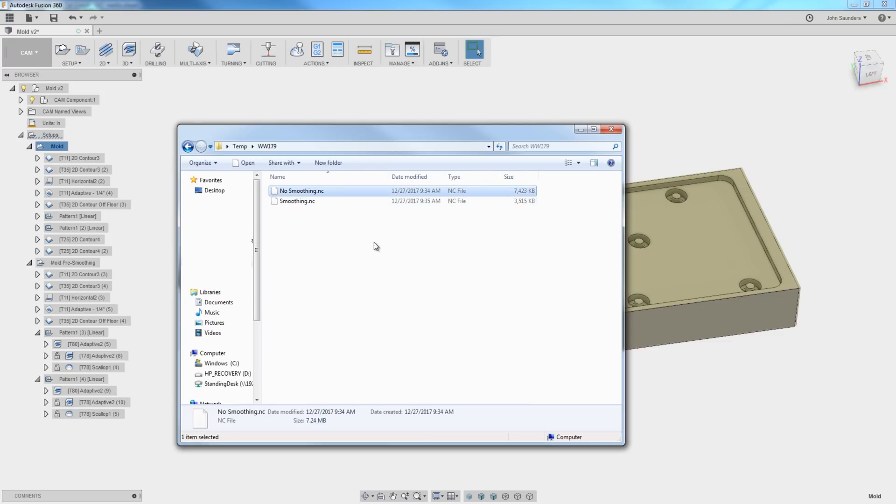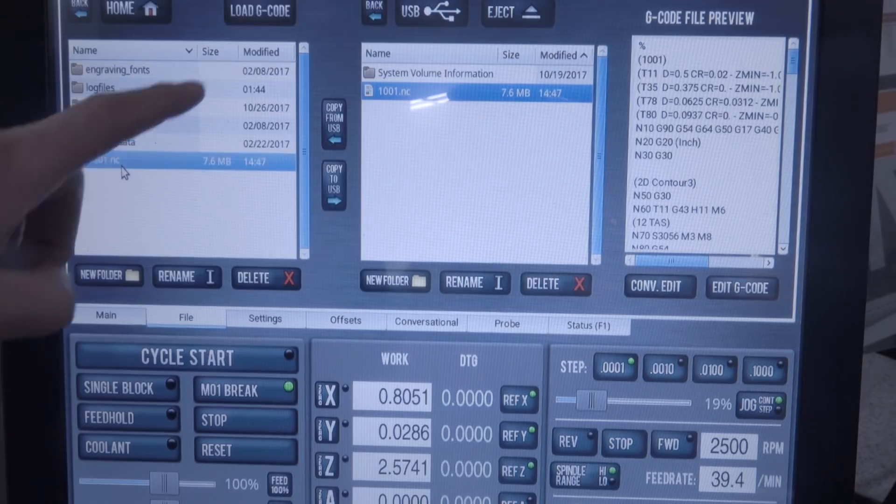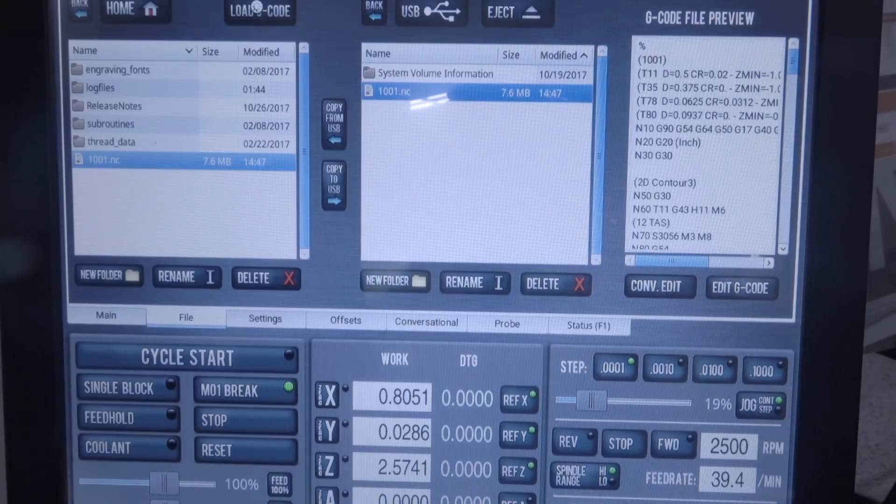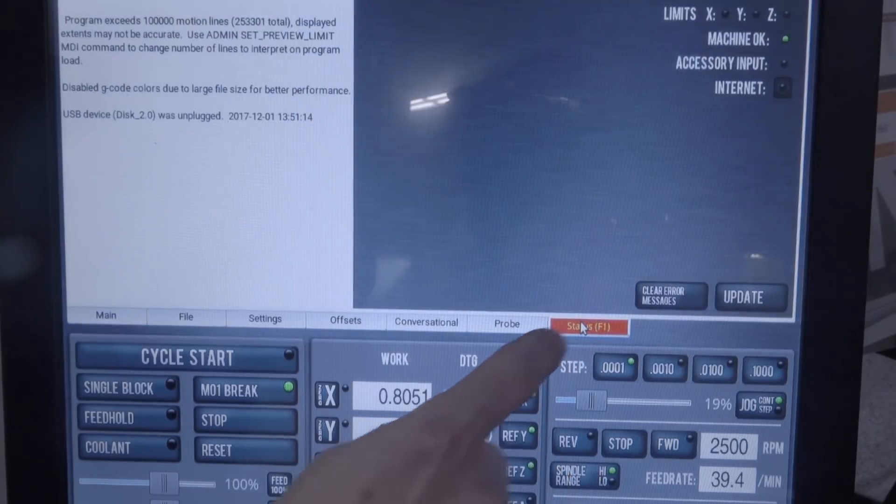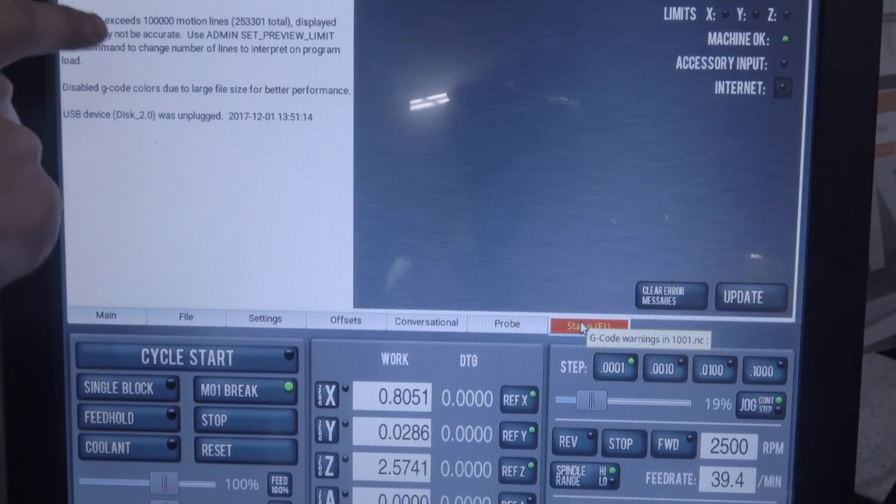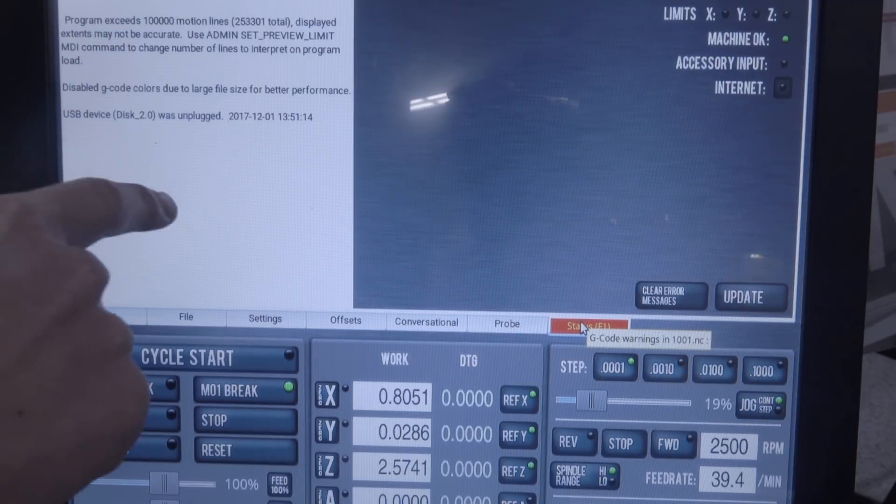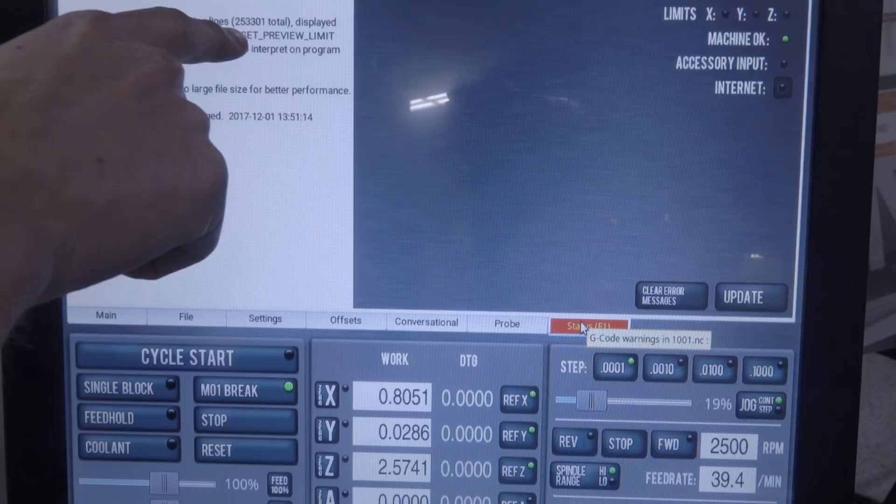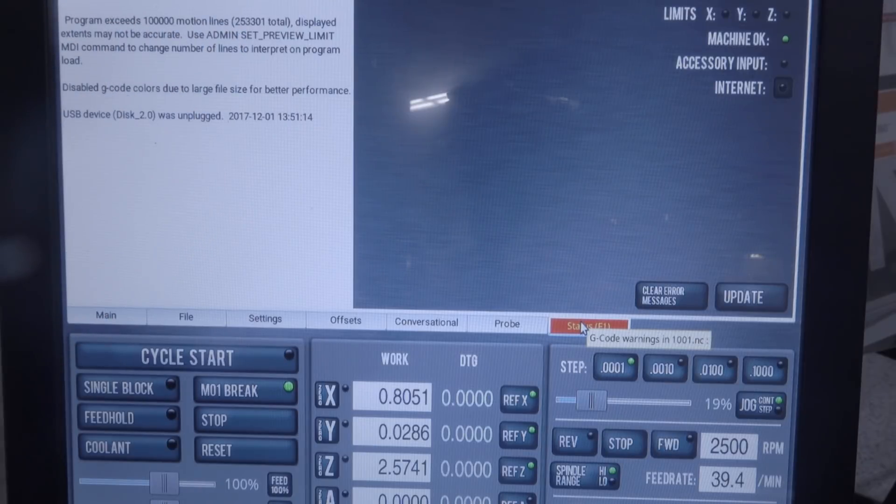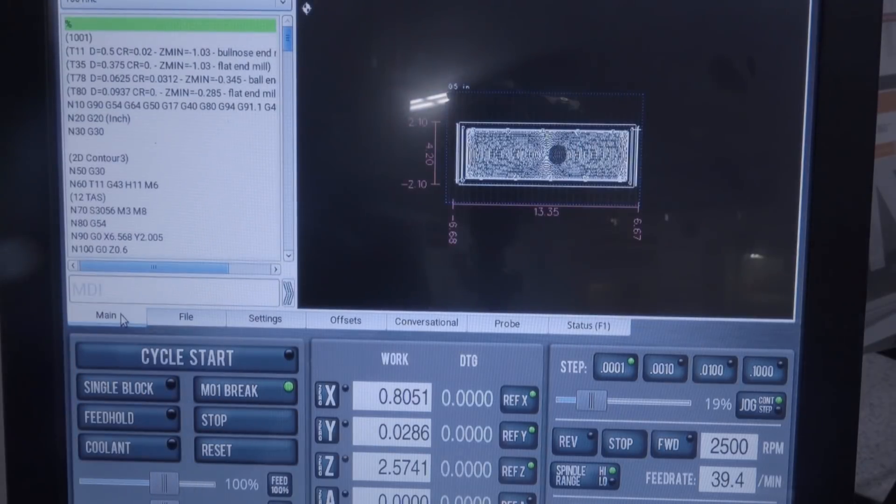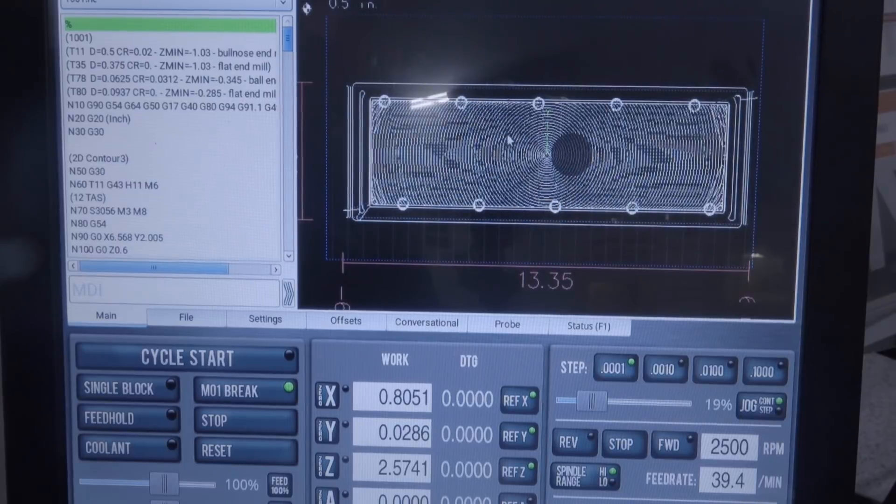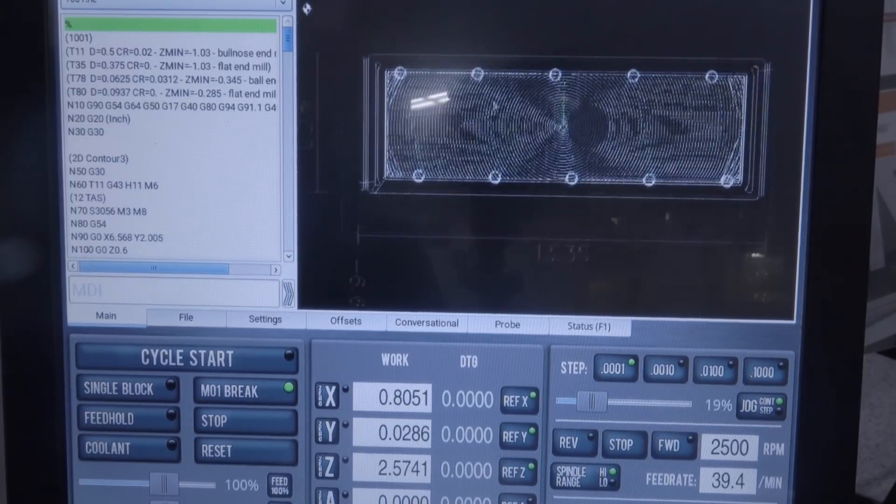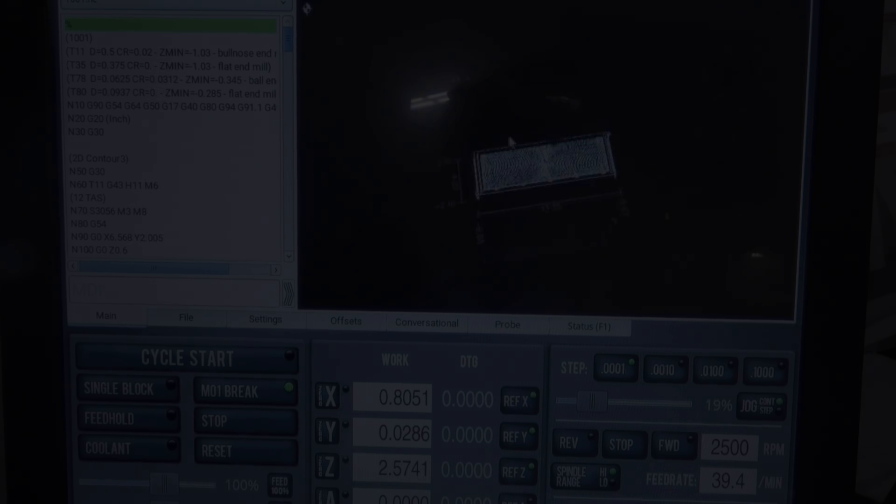The no smoothing version was 7.6 megs, and we're going to get this error from PathPilot. It's actually okay - more of a warning that because the program exceeds 100,000 lines, it can't give us the full preview, but it won't affect machine performance. However, this is a warning to use smoothing to reduce our file size and improve our tool paths.